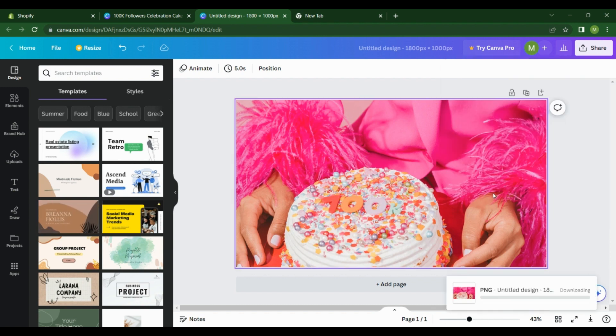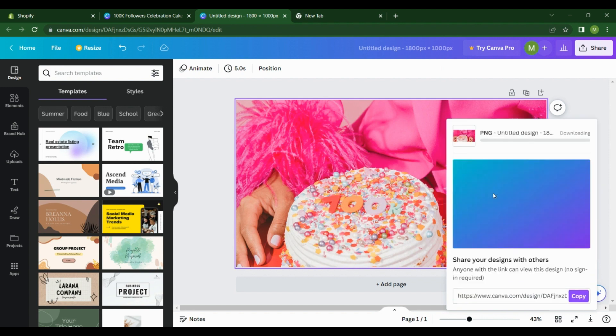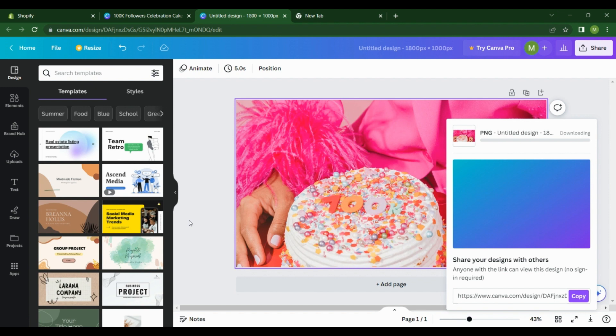If you try to upload this image on Shopify as it is after downloading it, it might give you an error saying the image is too large, so we're going to resize this image so that it doesn't give us errors when we go to Shopify. It's taking a while to download, but we're going to hang in there.